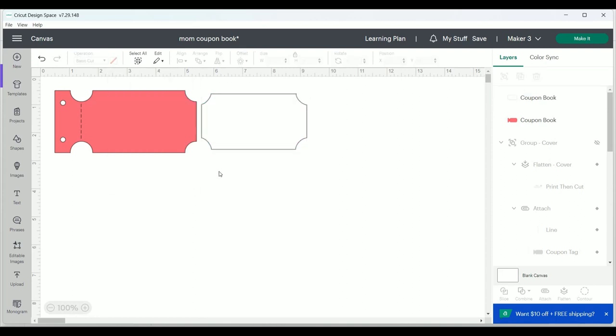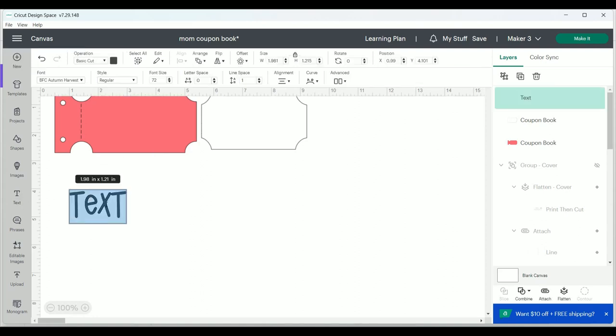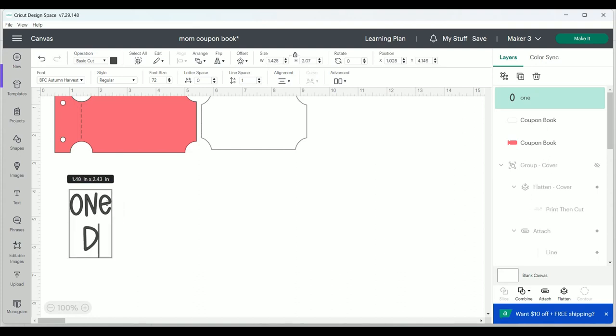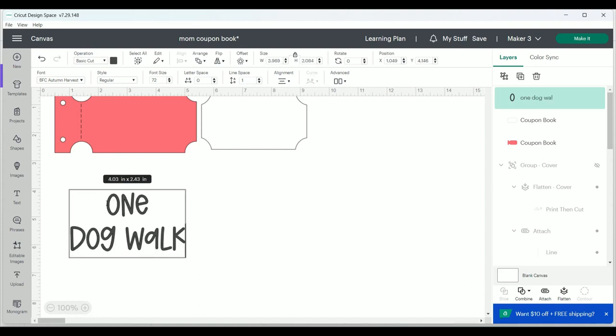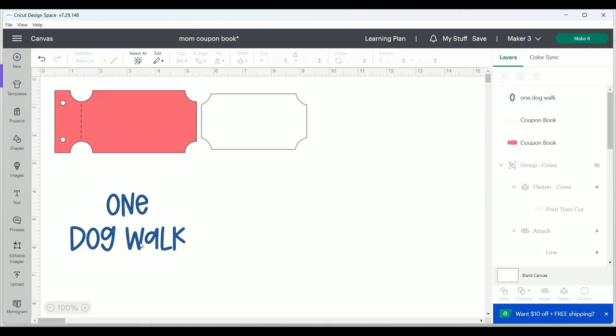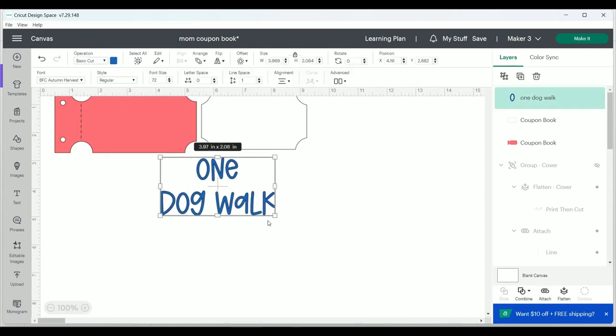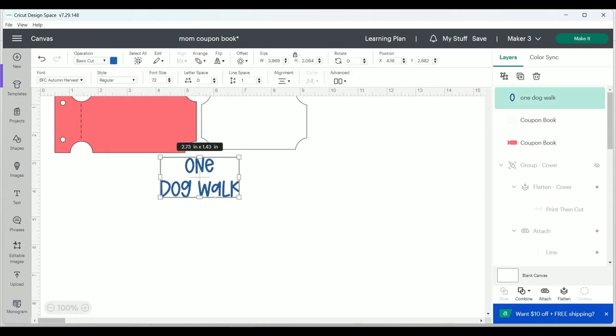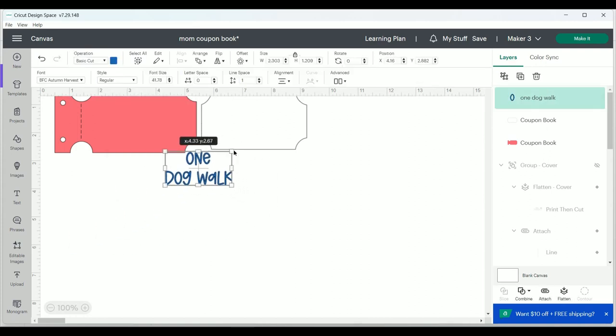Now this is actually going to be a print and cut, at least the white part is, so I'm going to add some text that says one dog walk and change the color to blue and move that up onto the white layer and adjust the size a little bit.